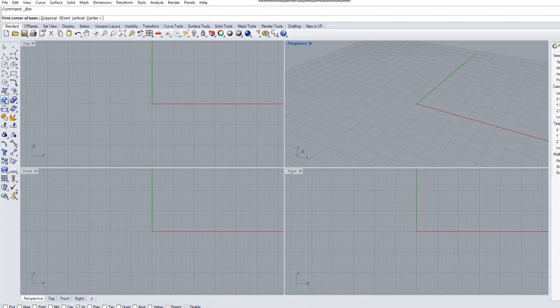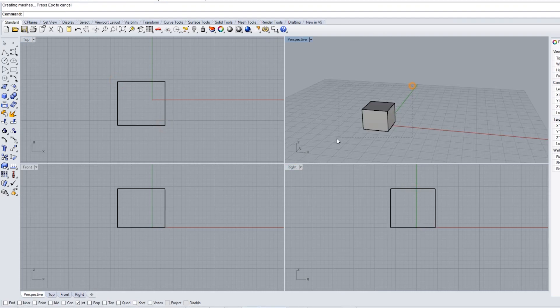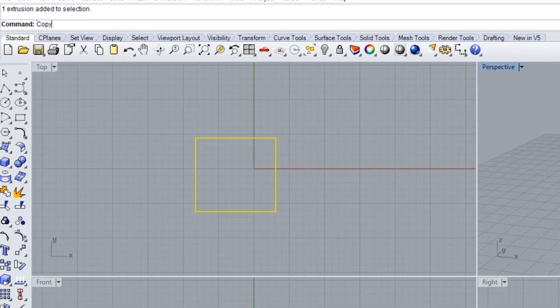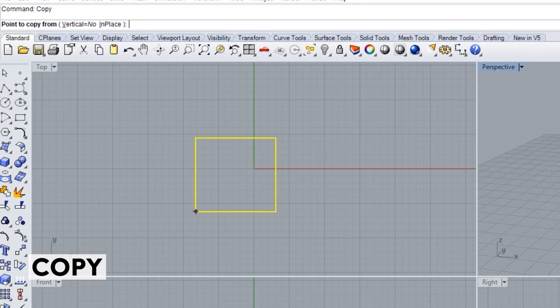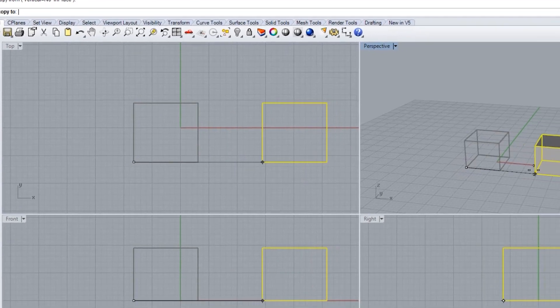Let's get started by creating a cube. With your cube created we're now going to duplicate it using the copy command and slide it over to the other side.